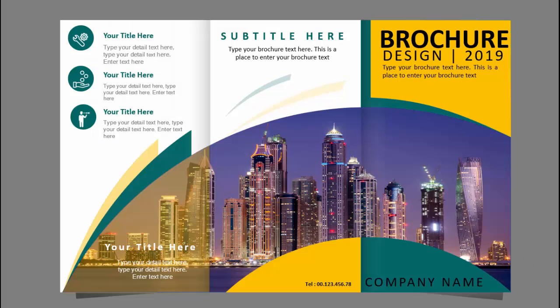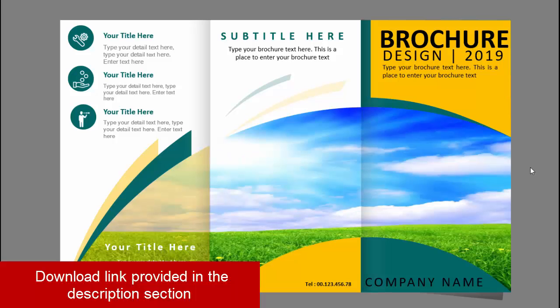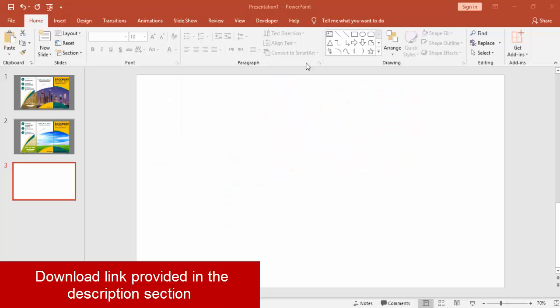Hello and welcome to my YouTube channel PowerPoint University. In this tutorial I'm going to show you how to create a tri-fold brochure design in PowerPoint. So let's start.